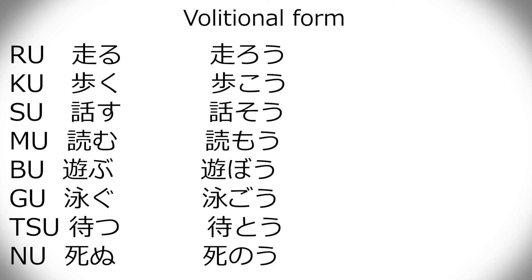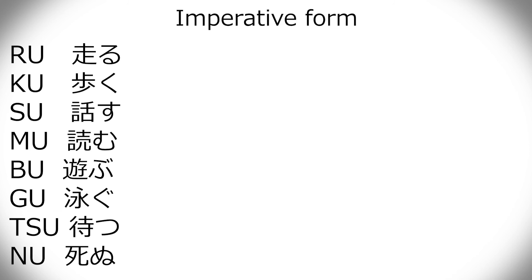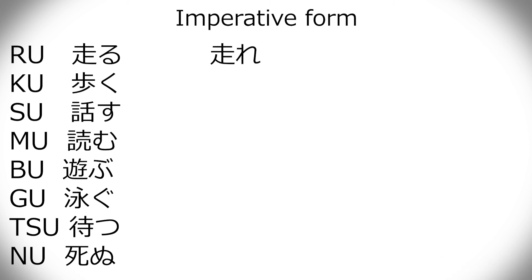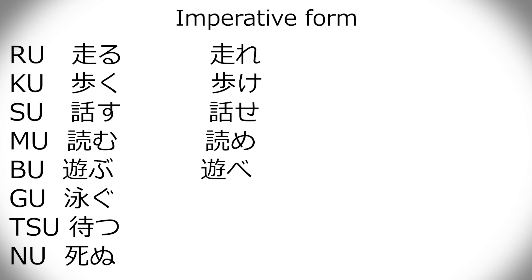Even though I've never heard of shino, like, let's die. It's kind of weird. And the imperative form, it's pretty much the same as the regular ru verb, but instead of changing to o form, it changes to e form. So, instead of hashiru being hashiro, it's hashire. Aruke, hanase, yome, asobe, oyoge, mate, and shine. This I've definitely heard. Shine!